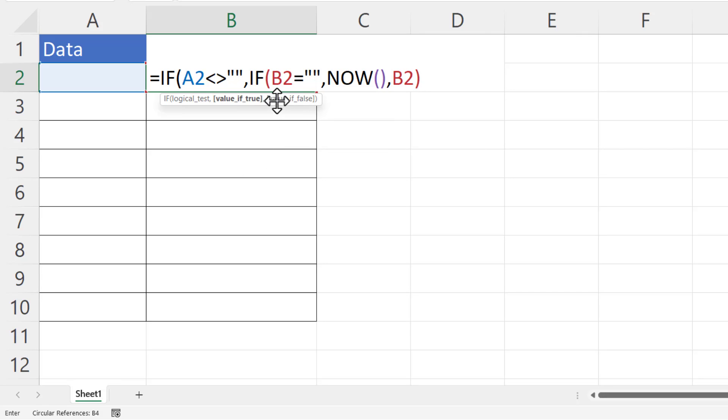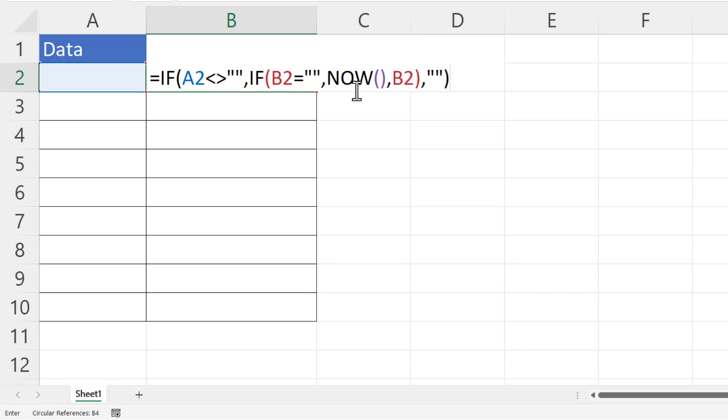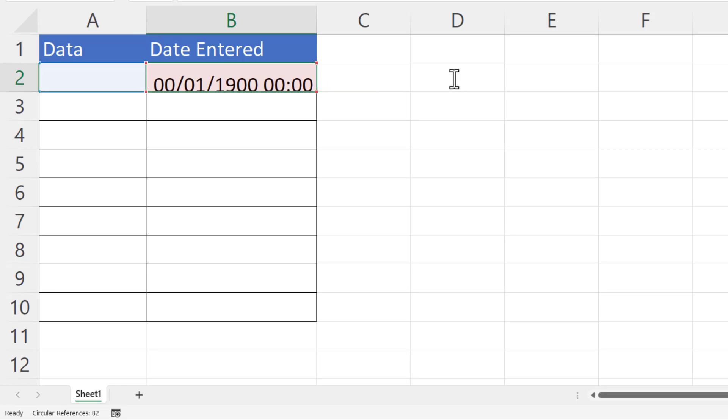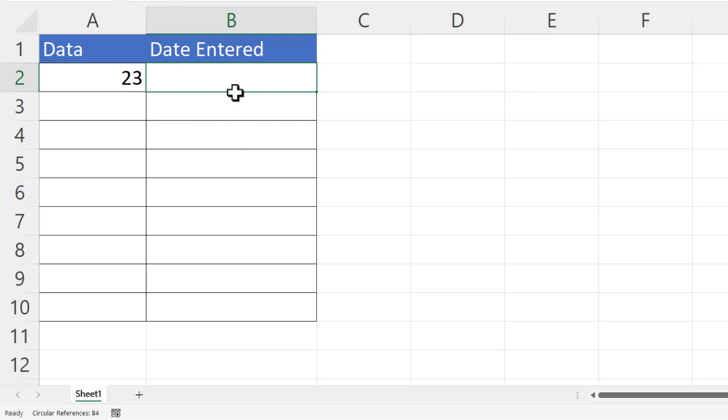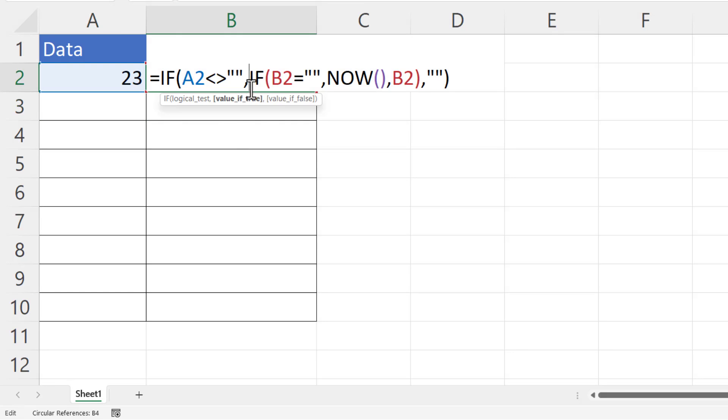Now I need to deal with the value of false for our first IF. So if A2 is empty, then I want to return an empty text string in B2 - in other words, keep the cell blank. Now if I press Enter, I get a blank cell. But if I type something in column A, what I'm expecting is a date and time stamp. Now the reason it's not working is because within my formula I've got a circular reference - I'm referring to the cell address B2 when the formula is in B2.